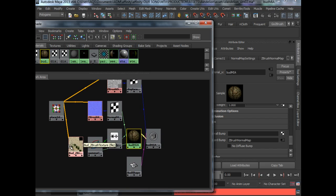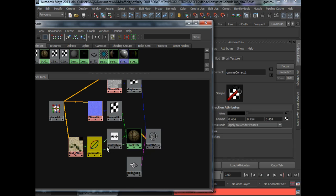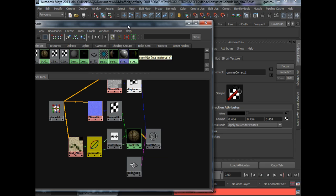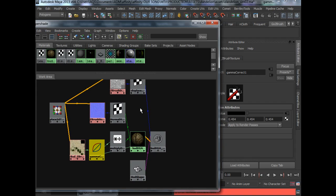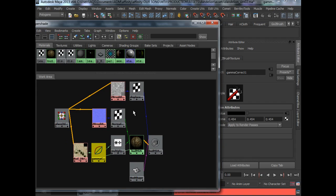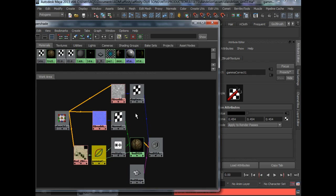As for texture map, I actually hook it into a gamma correct node because I'm using a linear workflow. If you don't know what's a linear workflow, go google it. It is easily one tutorial by itself because it's not easy to understand.